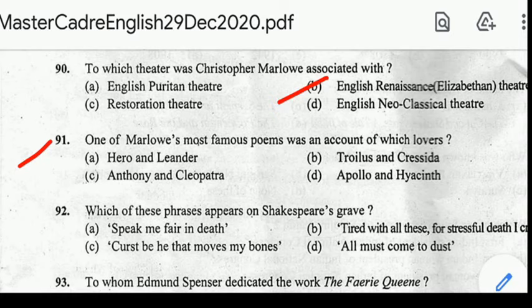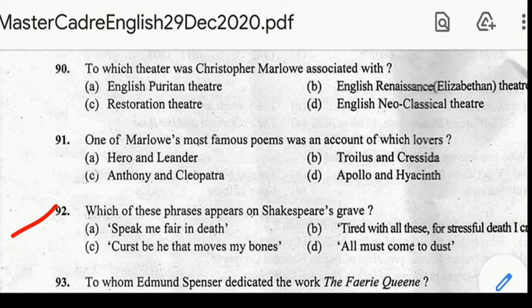Number 91: one of Marlowe's most famous poems was an account of which story? Correct answer: option E, Hero and Leander. Number 92: which of these phrases appears on Shakespeare's grave? Correct answer: option C, 'Cursed be he that moves my bones.'